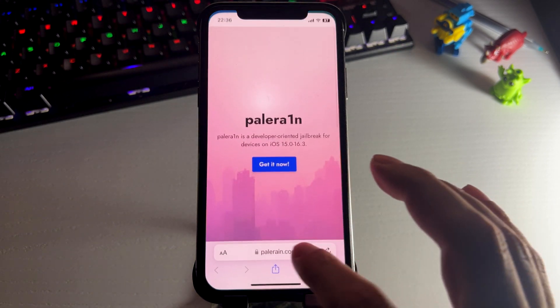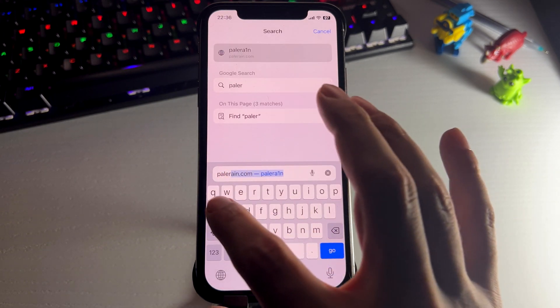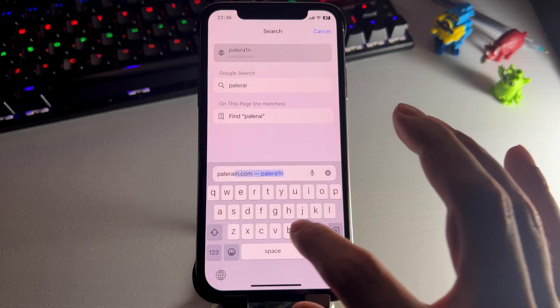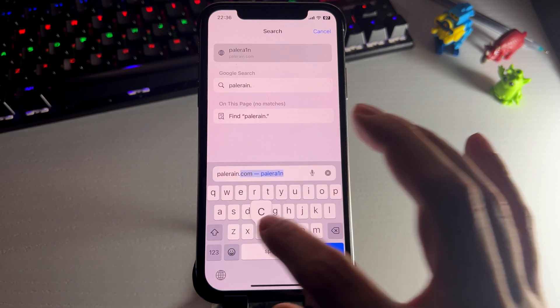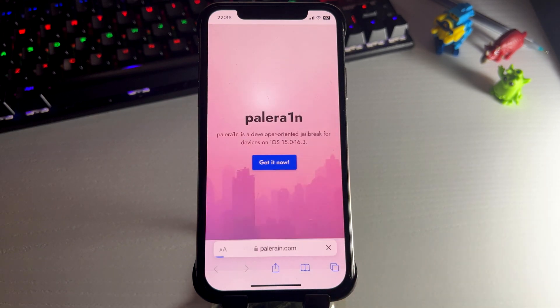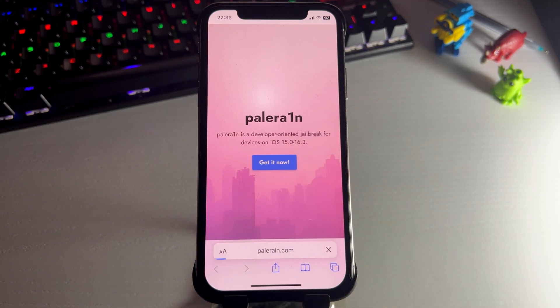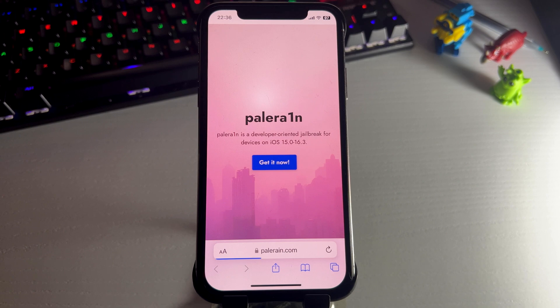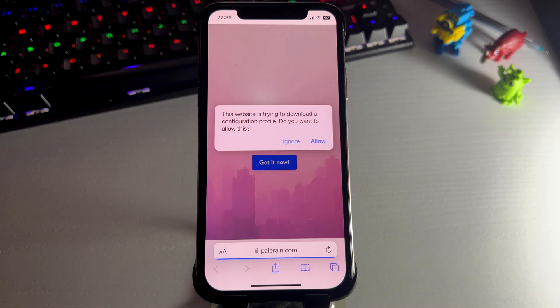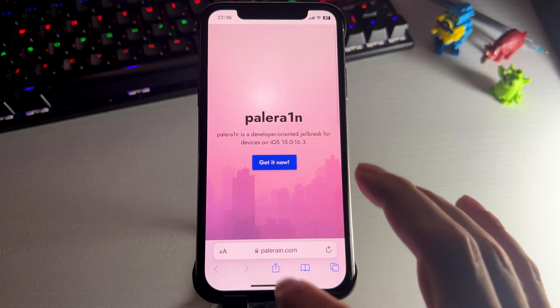So what you want to do is go to the site PolaraN.com. This is the revolutionary jailbreak for iOS 16.2. So once you're here, you want to press get it now and this will download a profile. So just press allow, close.